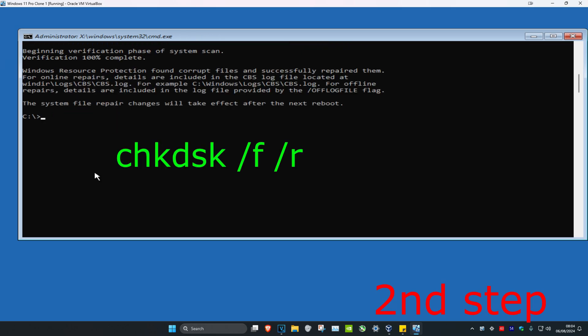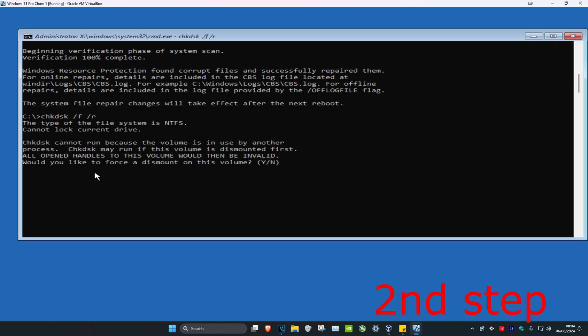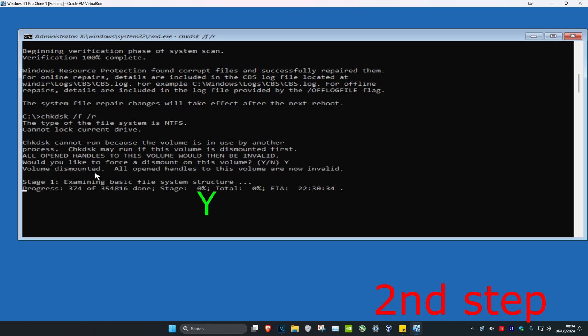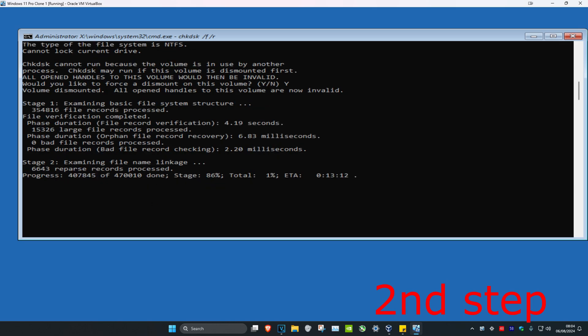Once that's done, type chkdsk space /f space /r. Click enter. Now type y and click enter again.